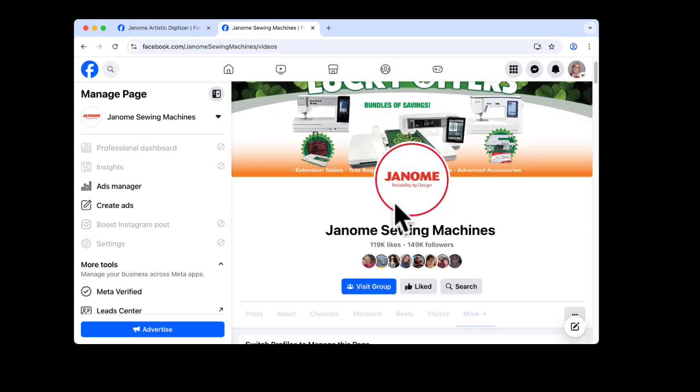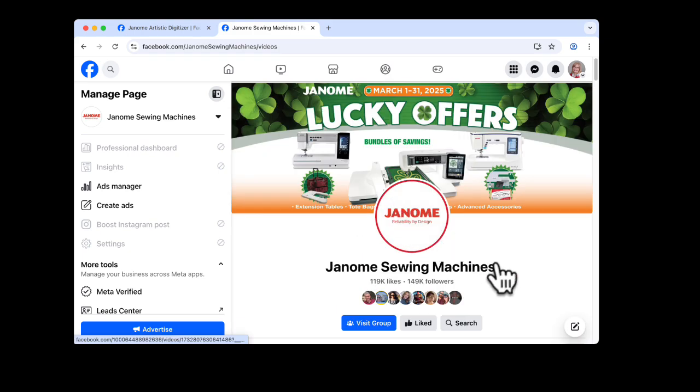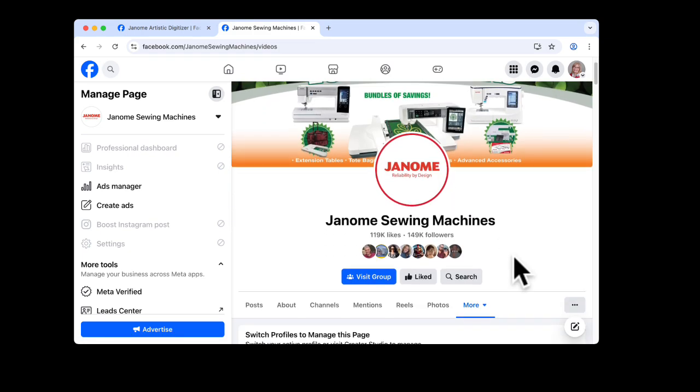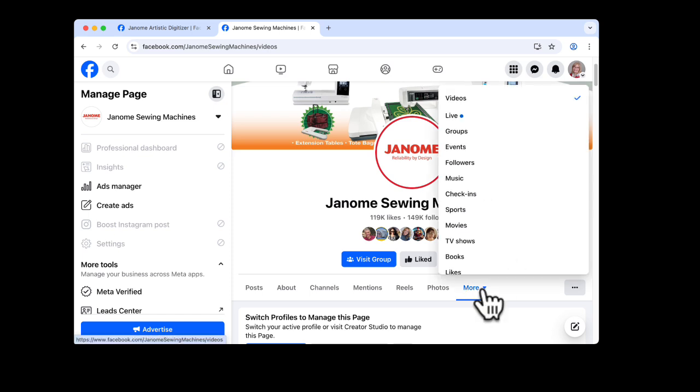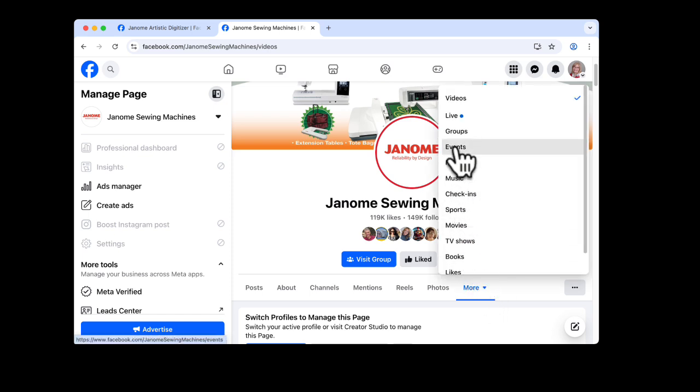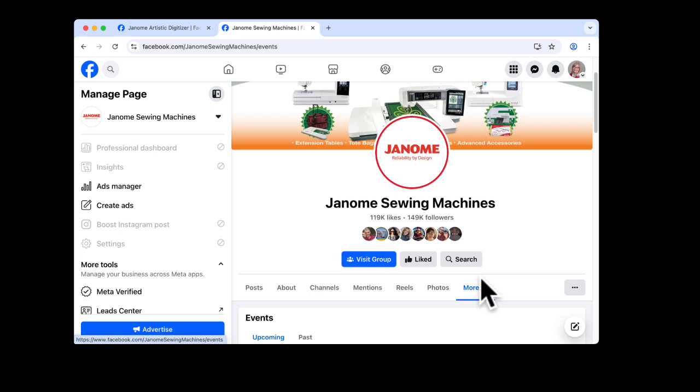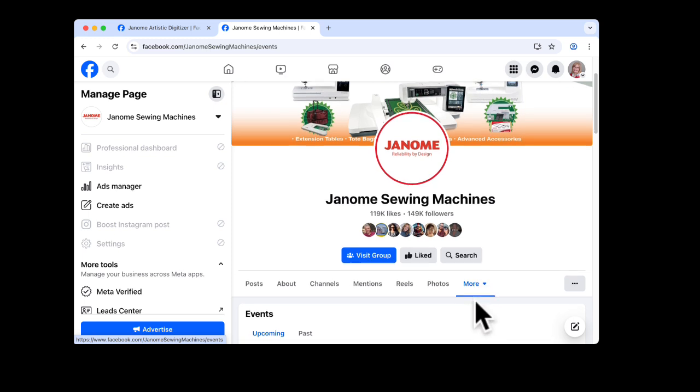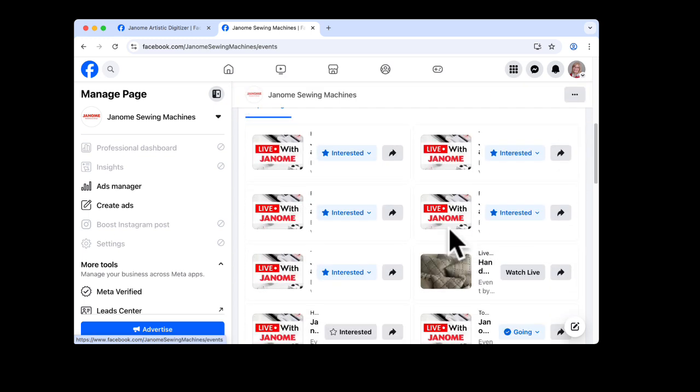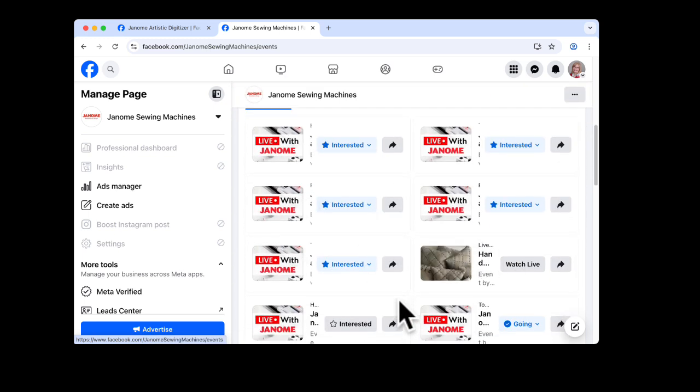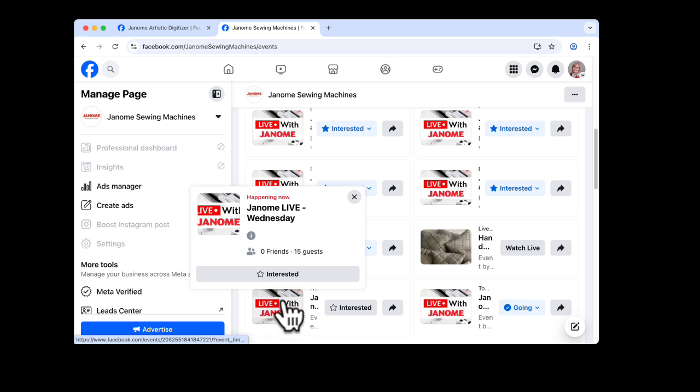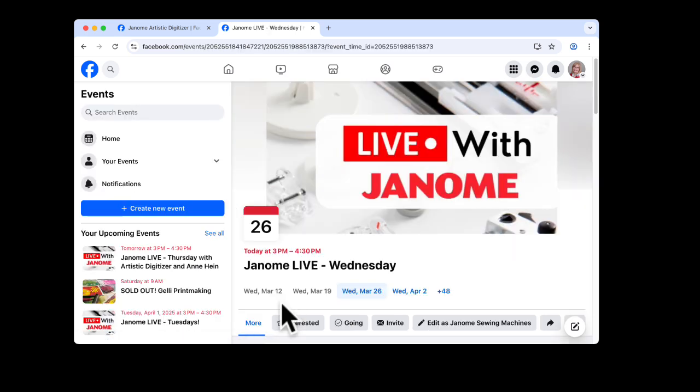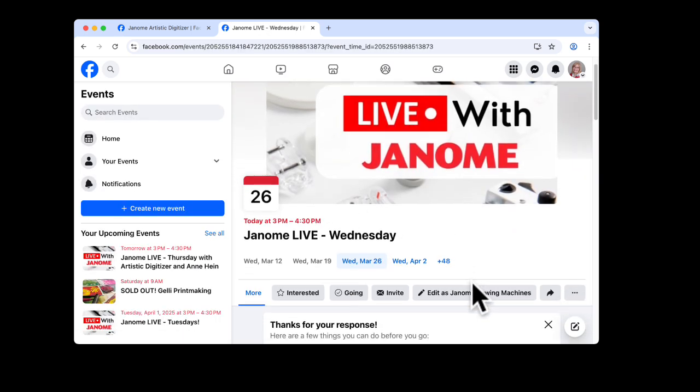Now, if you wanted to sign up for our video so that you receive a little notice, underneath more, you can go to events. And when you open events, here are all the different days of events.